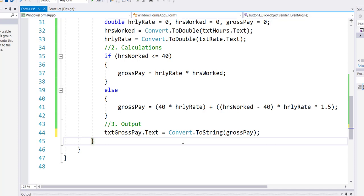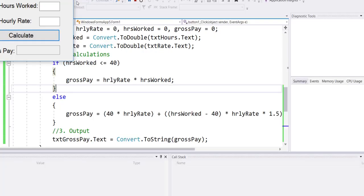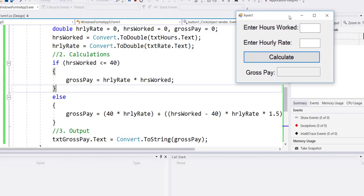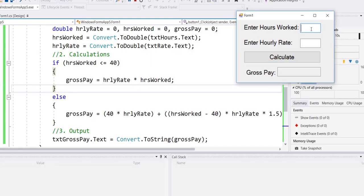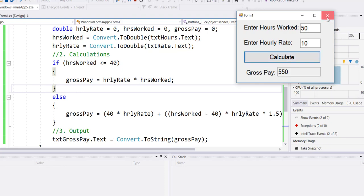When I now run this it asks me for an input. Let's say if I enter 40 hours worked at $10 per hour I get 400. If I change this to 50 I should get 550 and that's exactly what I got in my console app.